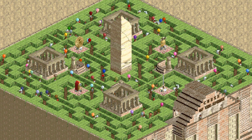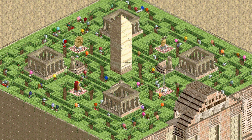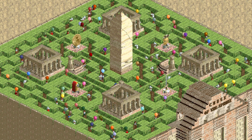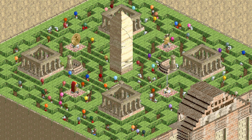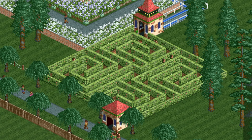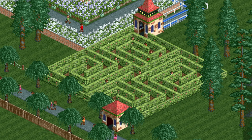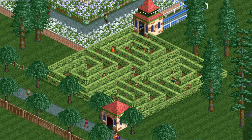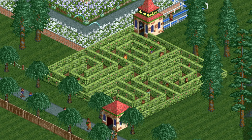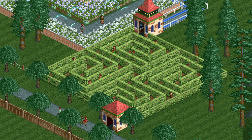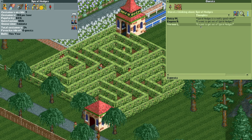The maze in Rollercoaster Tycoon is a really versatile ride - you can build it into whatever shape you want, it's very customizable, and the game also gives you a few really nice pre-made designs. However, I've found the disadvantage with this ride is that you can't really have a very large maze without guests getting lost. This is the Spiral Hedges pre-made design, which I think is really pretty, but guests will always start complaining that they want to get off the maze because they're lost. Here we have a guest saying 'I want to get off Spiral Hedges', which is not the experience I want for my guests.